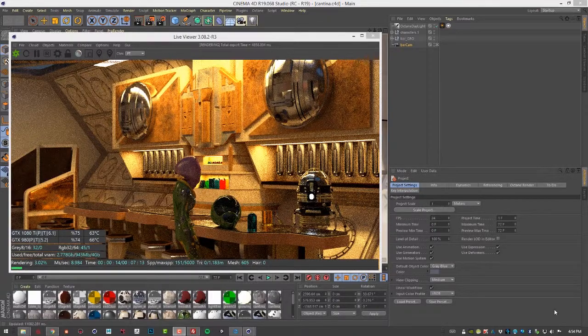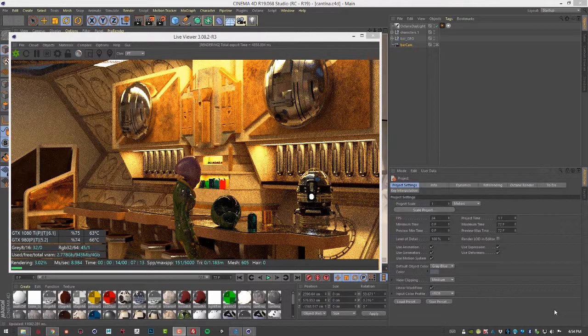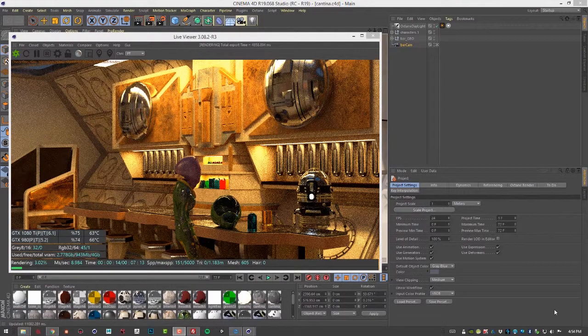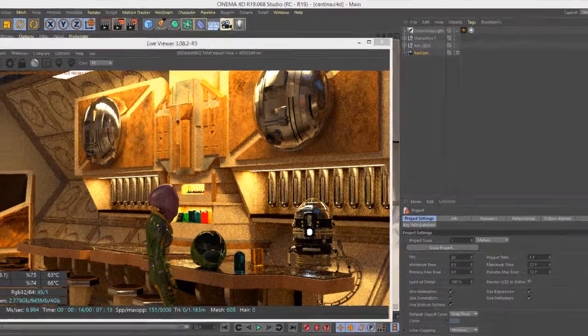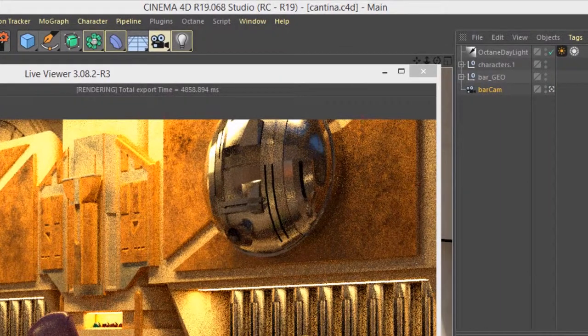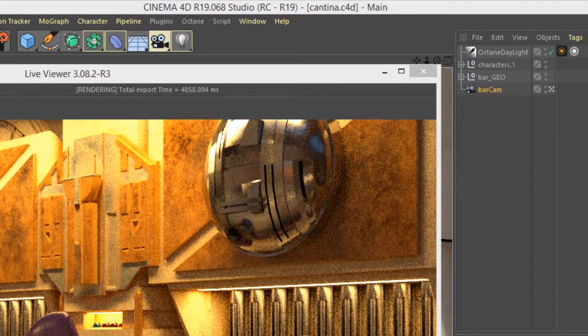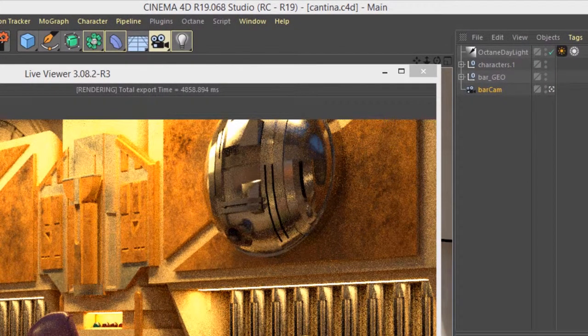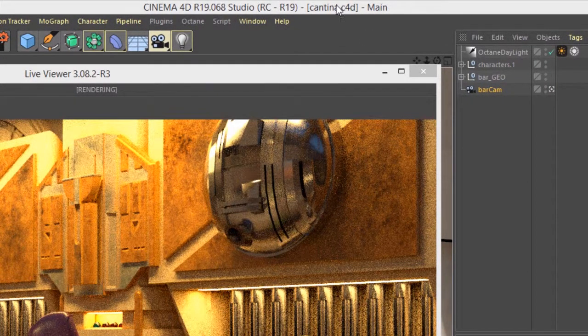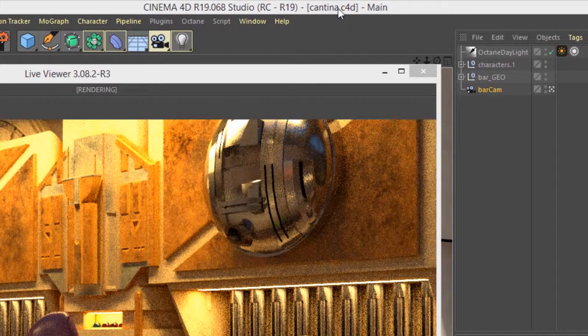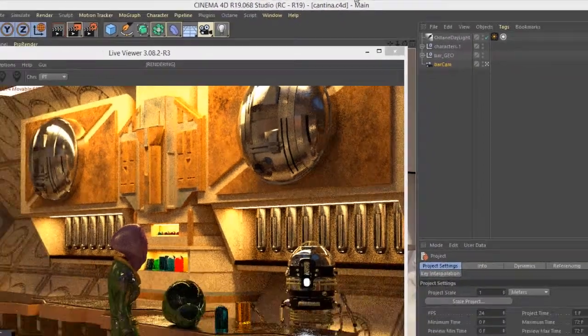In this video we're going to talk about working with the depth of field blurring effects in Octane for Cinema 4D. And for this video I'm using the Cantina.C4D scene. This one right here.